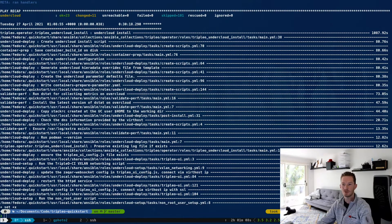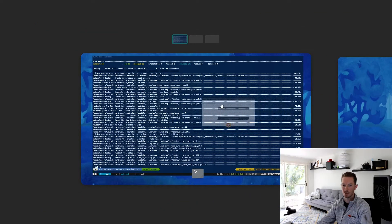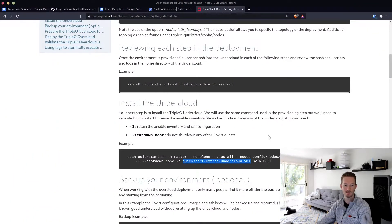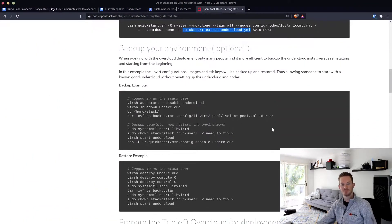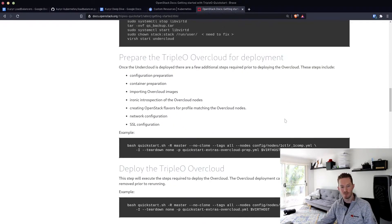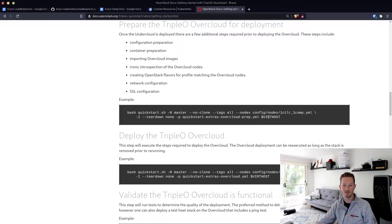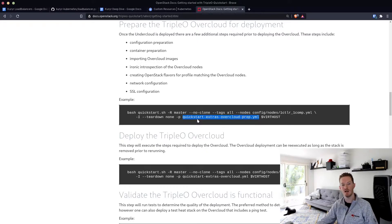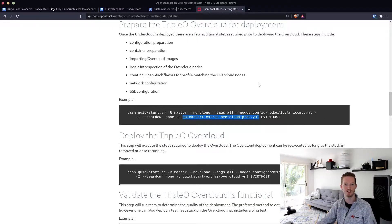Okay, so that next one has finished. We bring back the documentation again. The next step — we could make a backup here, but I don't mind redeploying over and over again. So we just need to change the playbook we're going to run, keep everything else the same, and run the 'quickstart-extras-overcloud-prep' playbook, which will do the introspection and everything that needs to happen before the deployment.